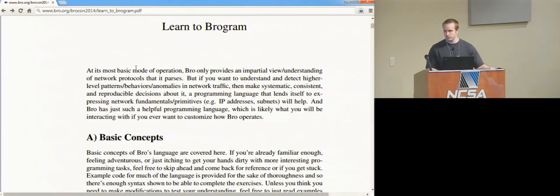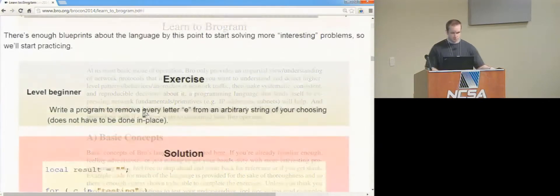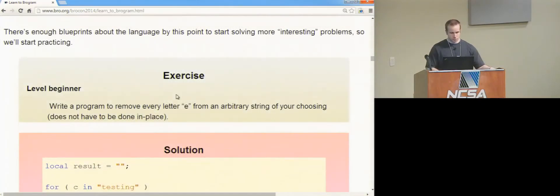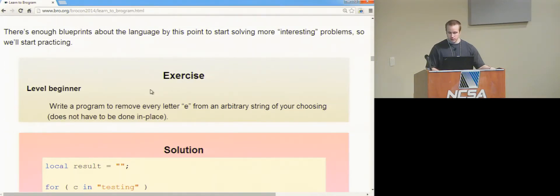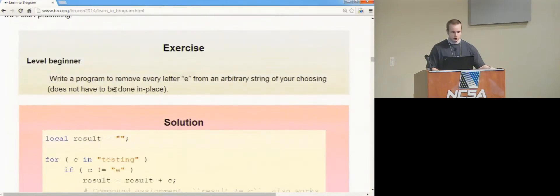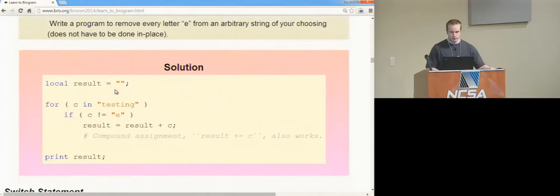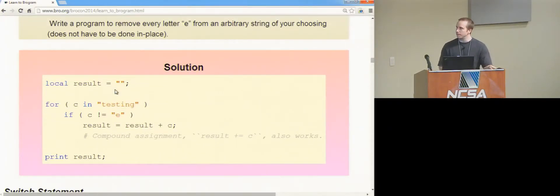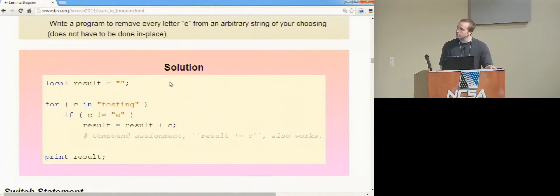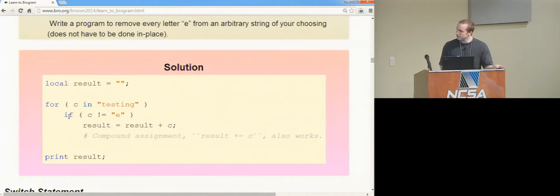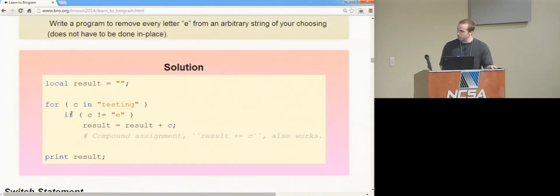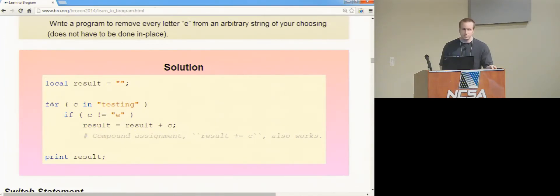We're going to try to go through some solutions. Okay, so I guess this is the first exercise that asks you just to write a program to remove every letter E from an arbitrary string of your choosing. So I think one of the simplest ways, it already introduced how to loop over a string, so you could just choose a string called testing, and then you write a loop, and you have a condition that checks if the current letter you're on is E, and if it is, then you don't do anything. But if it's not, then you just append to this result that you're building, this ongoing result variable. So that's how you do that. Any questions on that? Pretty easy.